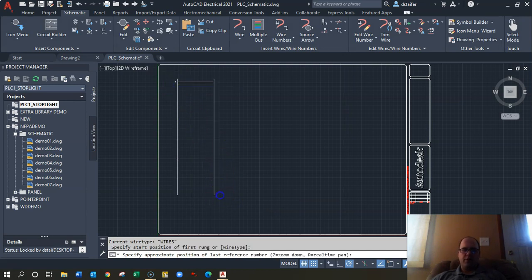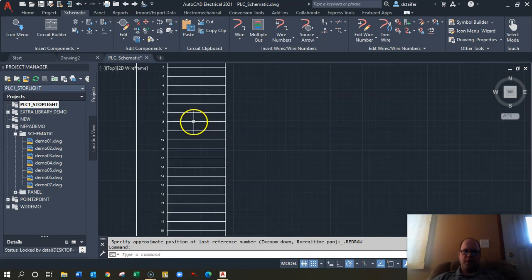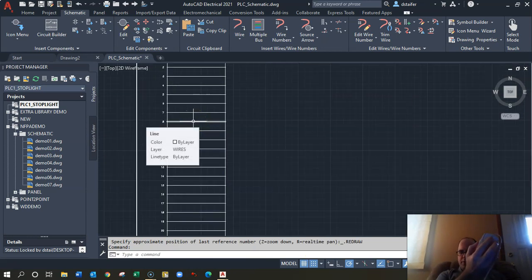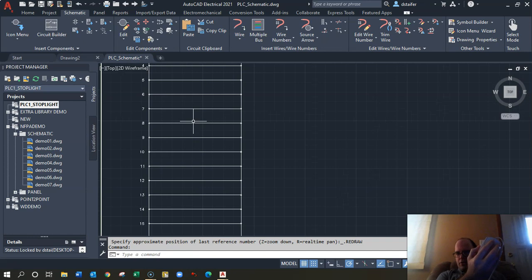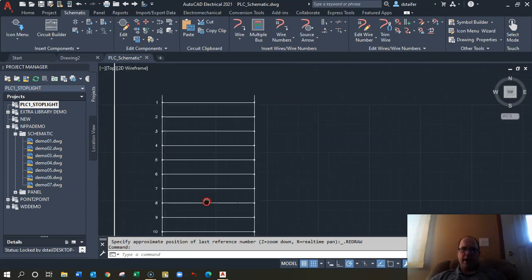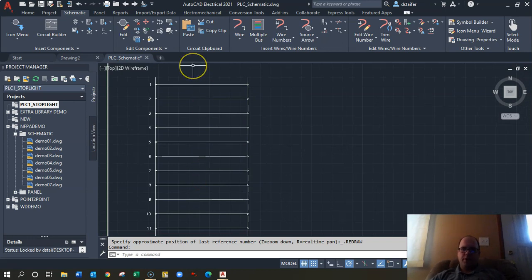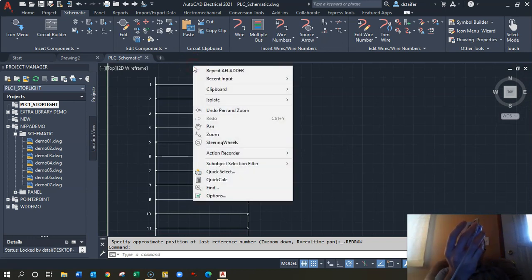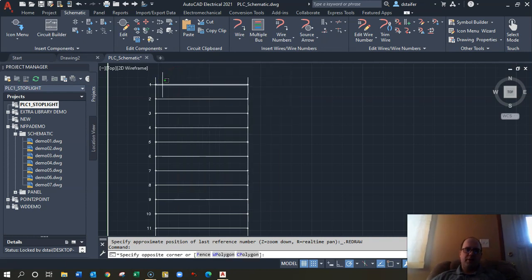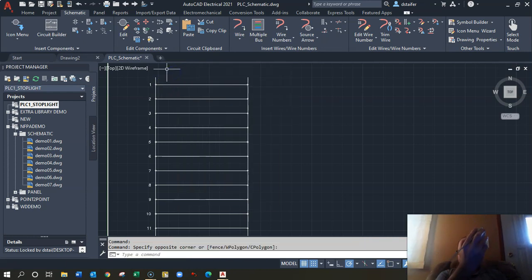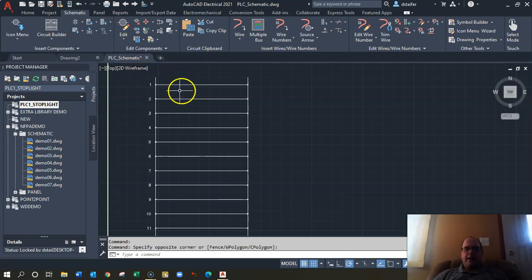You can move things around later, so I'm going to draw a bunch of rungs. Using your mouse, the middle scroll button lets you zoom in, pressing in on the middle button lets you pan around, and right-clicking brings up options. Best thing is to have a mouse.